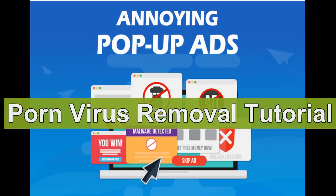Porn virus keeps displaying porn ads on infected computer. This video shows you how to remove porn virus.